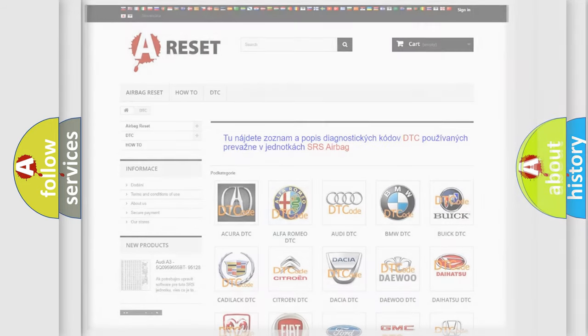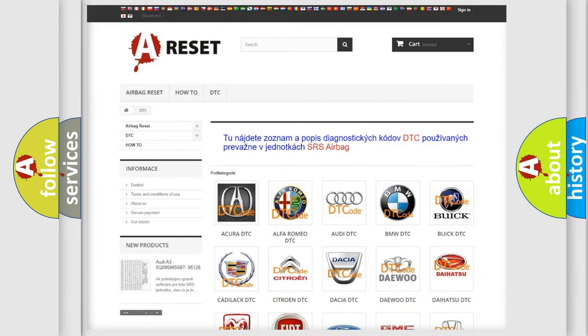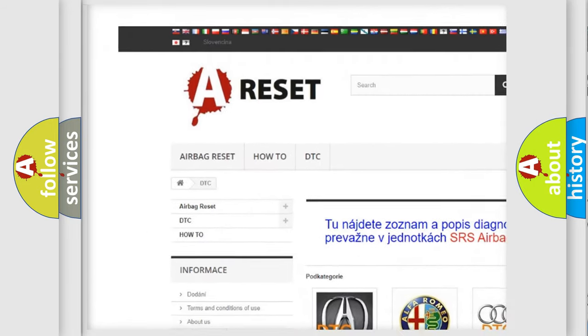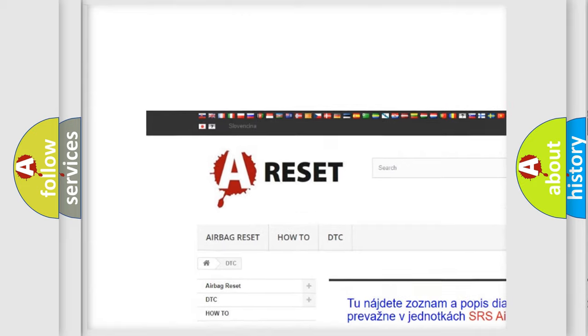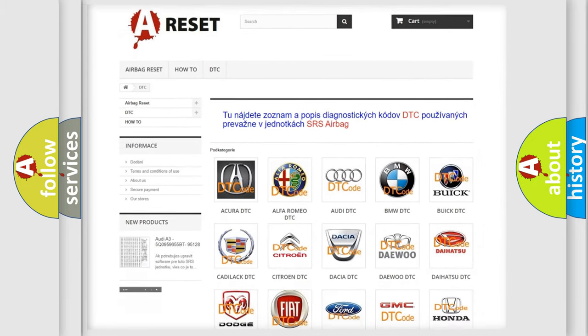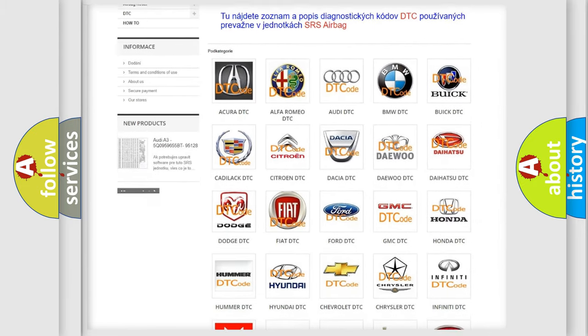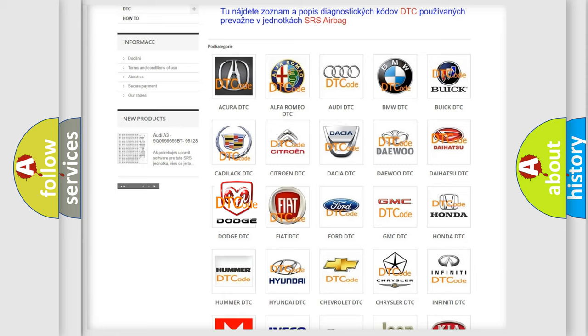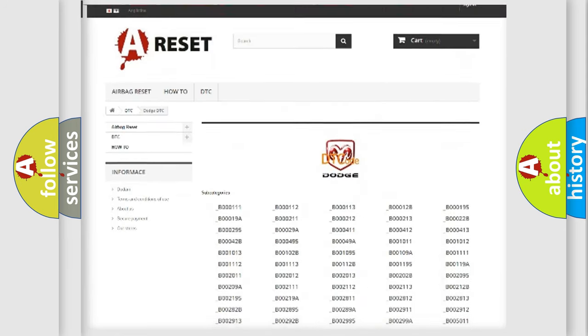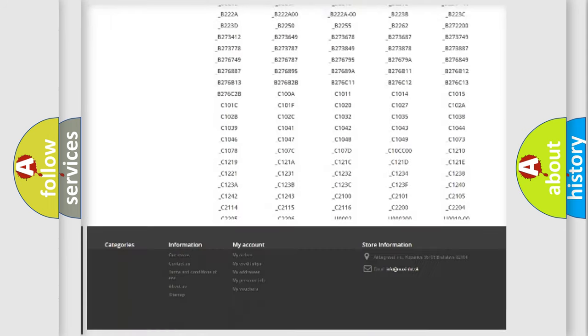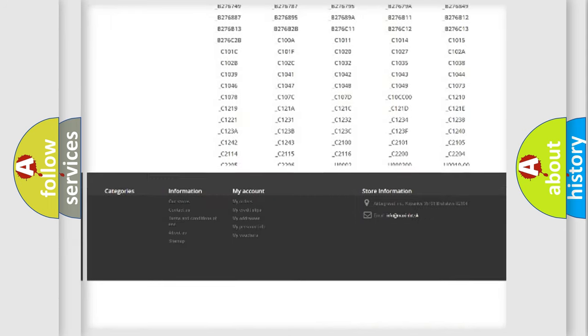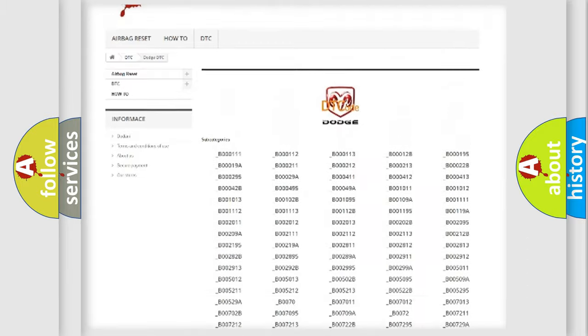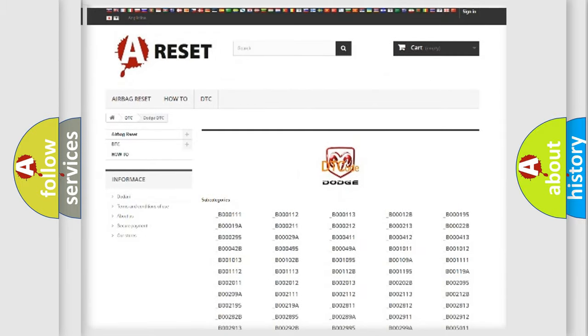Our website airbagreset.sk produces useful videos for you. You do not have to go through the OBD2 protocol anymore to know how to troubleshoot any car breakdown. You will find all the diagnostic codes that can be diagnosed in Dodge vehicles, and also many other useful things.